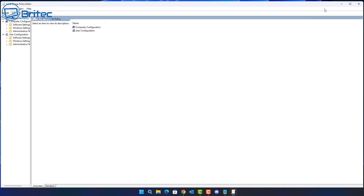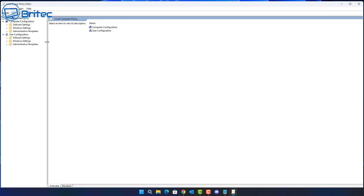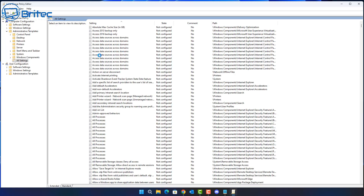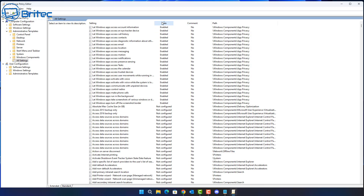First off, type gpedit in the search box — this is your Group Policy Editor, which will have all of your policies on your system whether set for user or for computer. If you go to All Settings and then click on the State column at the top, this will tell you what has been enabled — there'll be a list of everything that's been enabled for all your settings on that PC.